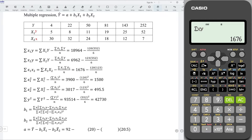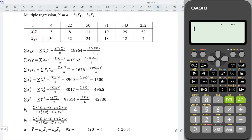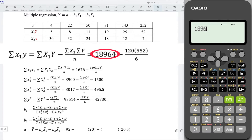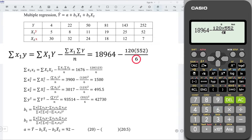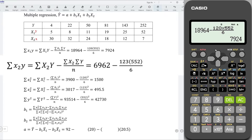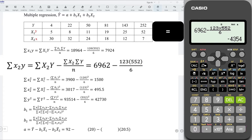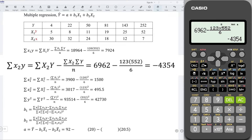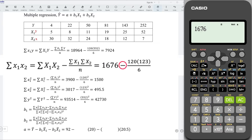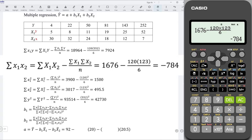With all these values, we can now determine the sum of squares for the two variables. I will first clear the calculator — Shift 9, 3 equal to reset the calculator. Press AC. We have 18,964 minus a fraction: 120 multiplied by 552, divided by 6. Press equal and we obtain the correct value. For the second sum of squares, we have 6,962 minus a fraction: 123 multiplied by 552, divided by 6. Press equal — we obtain negative 4,354. And the last sum of squares: 1,176 minus a fraction: 120 multiplied by 123, divided by 6. Press equal — also a negative value.